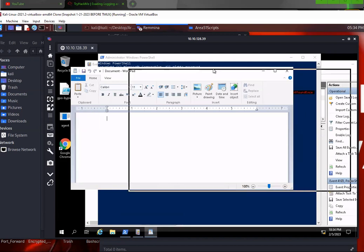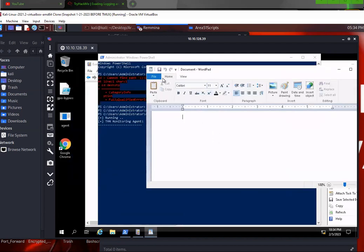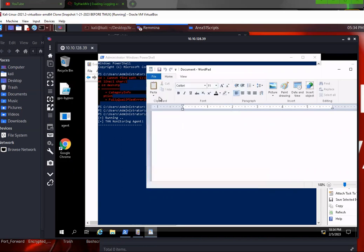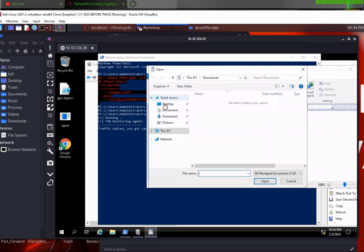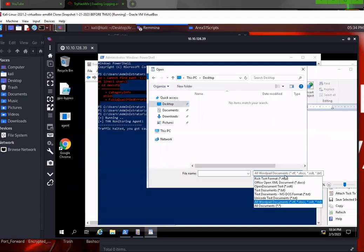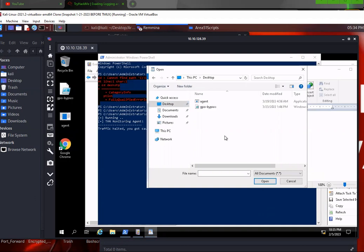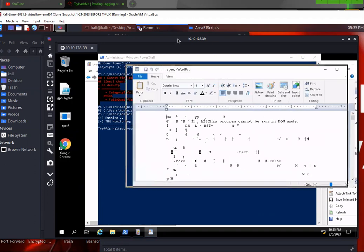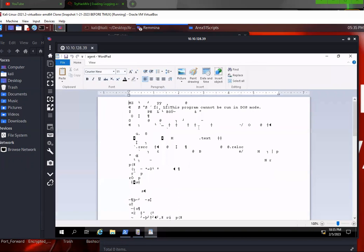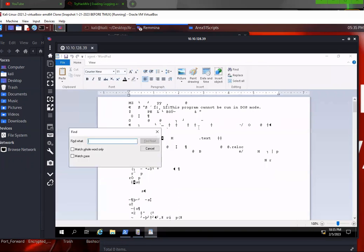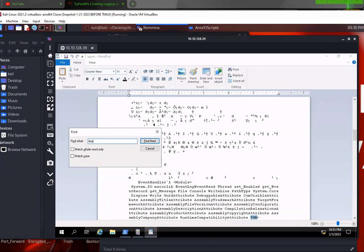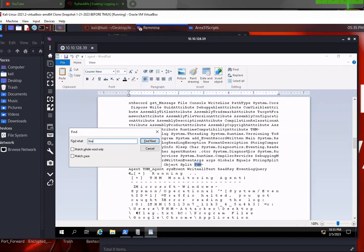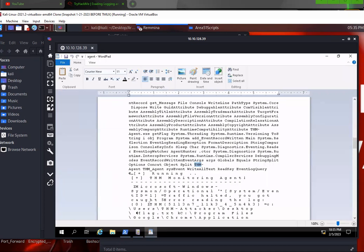So then I open up the file, WordPad, open up this. Go here, desktop, go to agent, open it. And then ctrl F, thm. And if you keep scrolling, here's the flag right here. That's right here.